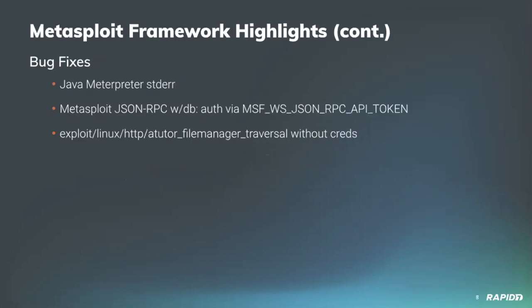A few bug fixes, we love the bug fixes. Contributor Tim Wright added fixes for the Java Meterpreter related to the use of standard error. Community contributor Akuman added a fix which allows use of the MSF_WS_JSON_RPC_API_TOKEN environment variable with the Metasploit JSON RPC web service when a database is connected. Kábala Security swung back through and updated their own module contribution by fixing an error in the new Atutor module which occurs when running the Atutor file manager traversal exploit without credentials, and also cleaned up some code.